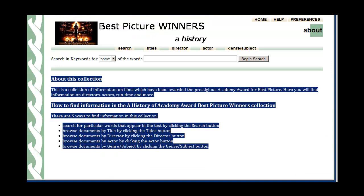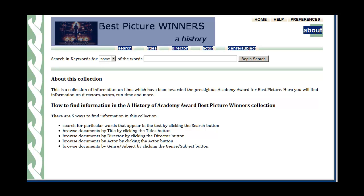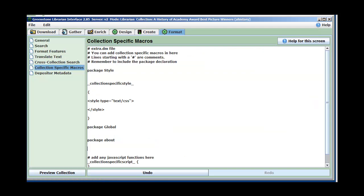The about page is this page here — you notice it has a breadcrumb up here that says you're on the about page. The way Greenstone macros work is: there's an underscore, some text, and an underscore — that's the name — then a squiggly bracket, and whatever is inside the squiggly bracket is the instructions.